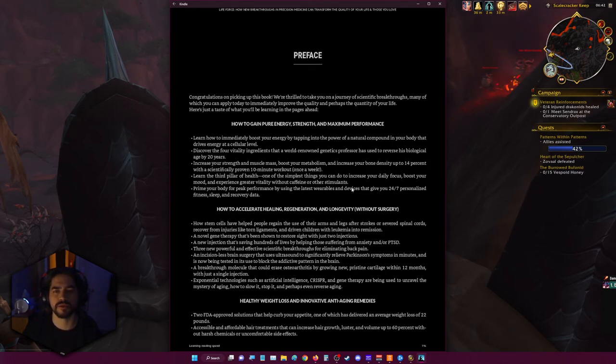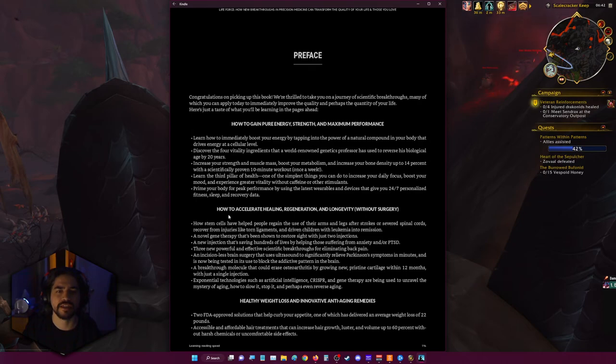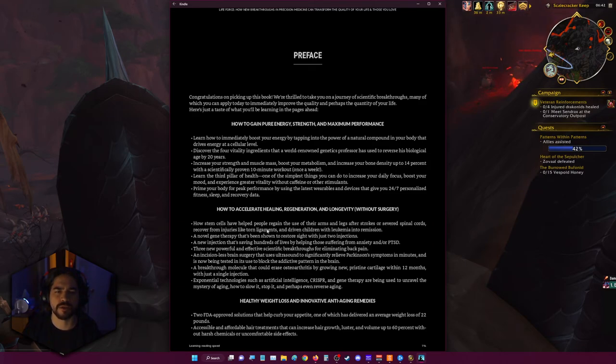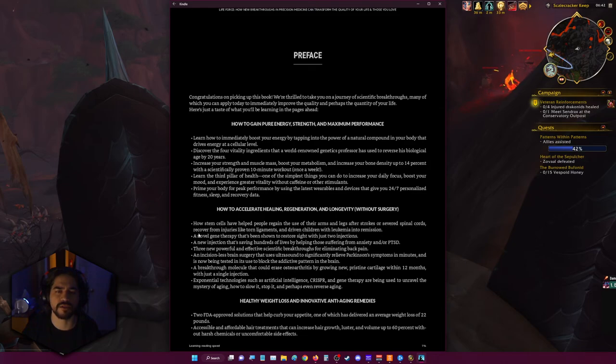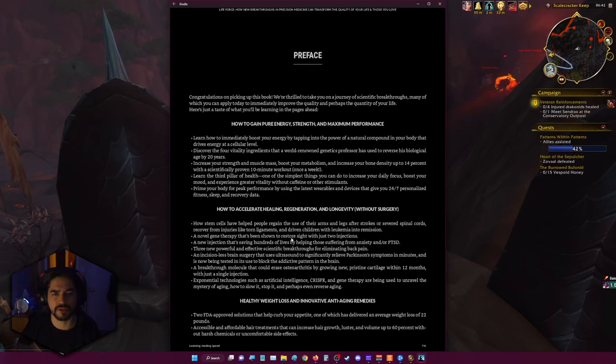How to accelerate your healing, regeneration, and longevity without surgery. How stem cells have helped people regain the use of their arms and legs after strokes or severed spinal cords, recover from injuries like torn ligaments, and driven children with leukemia into remission. A novel gene therapy that's been shown to restore sight with just two injections.